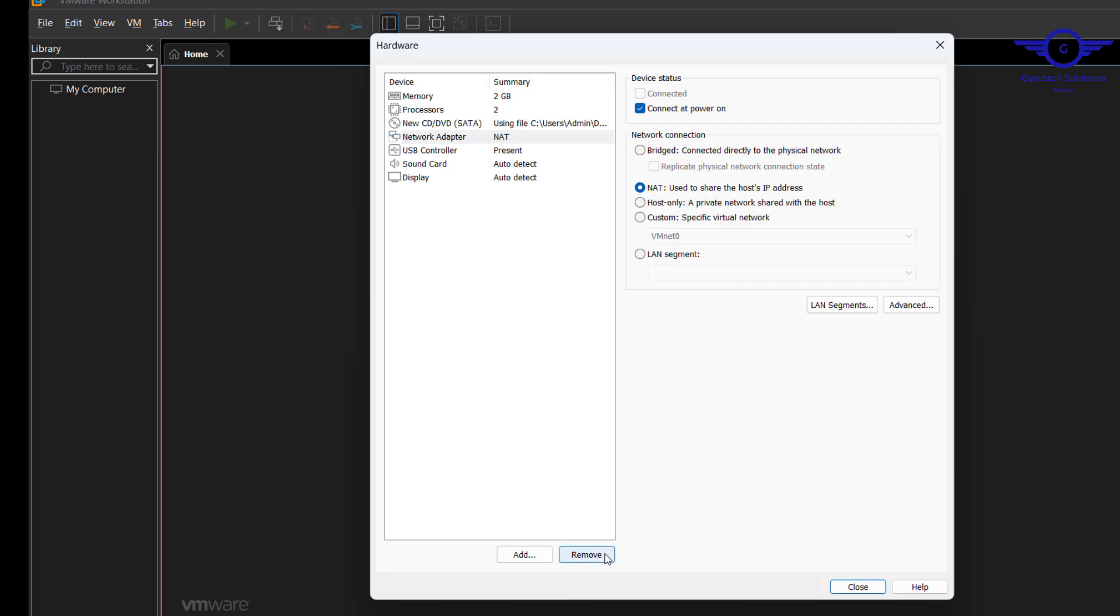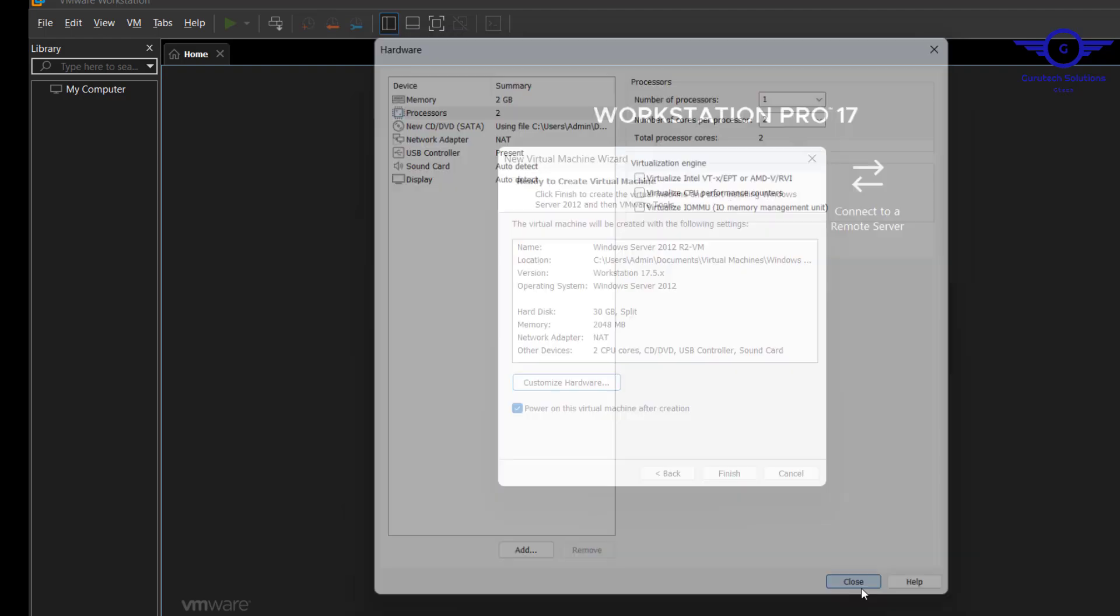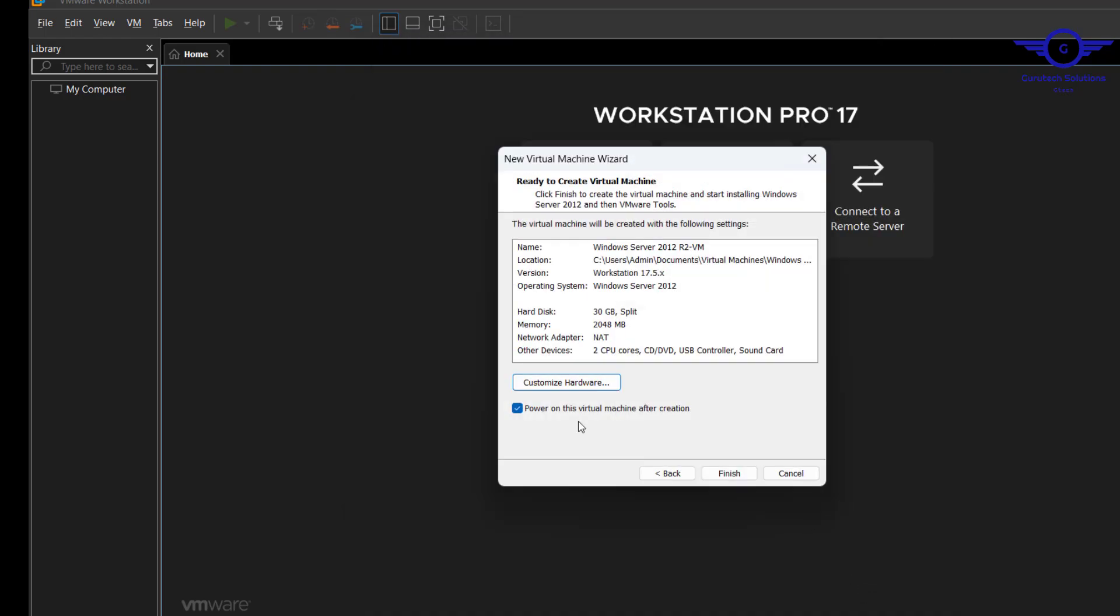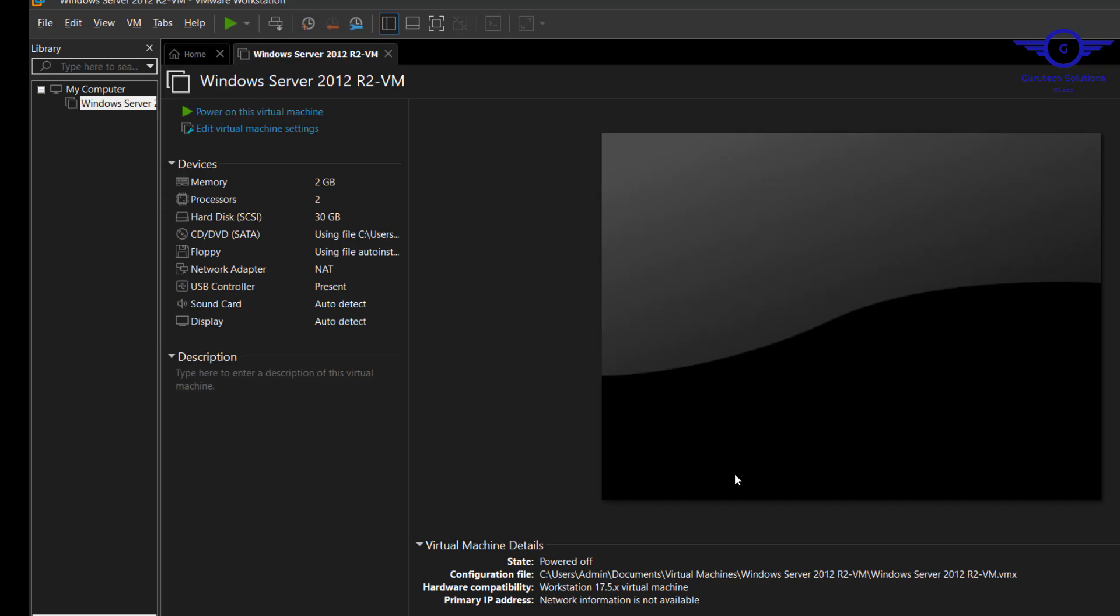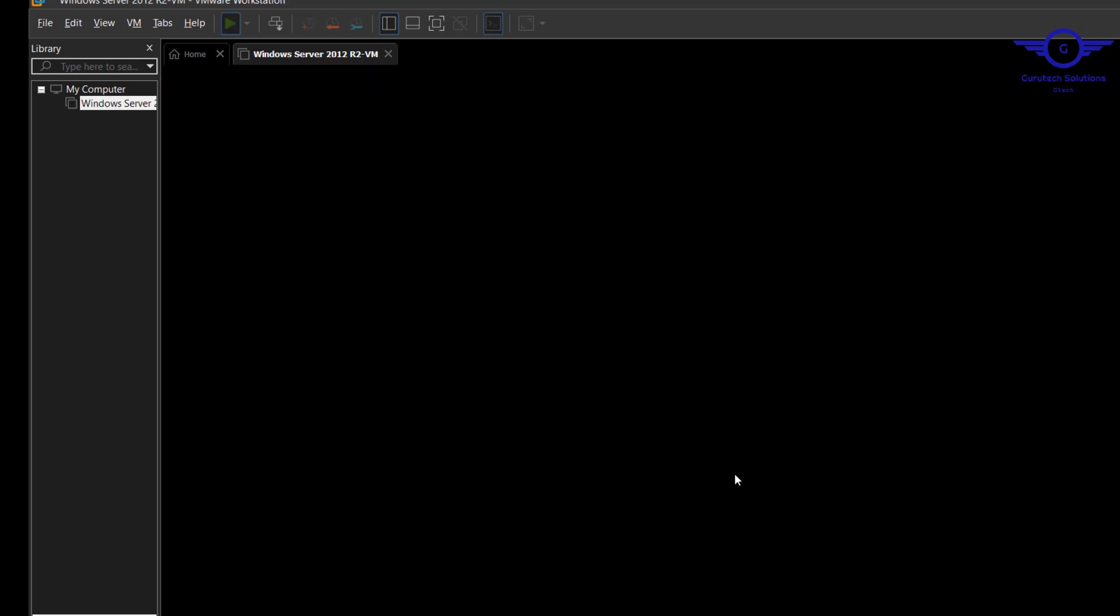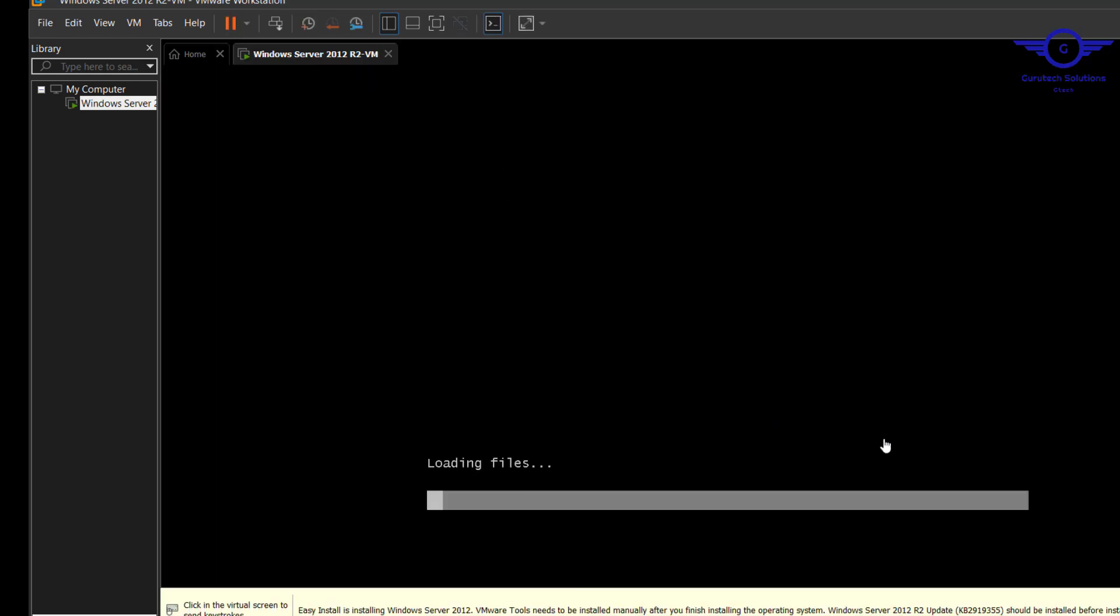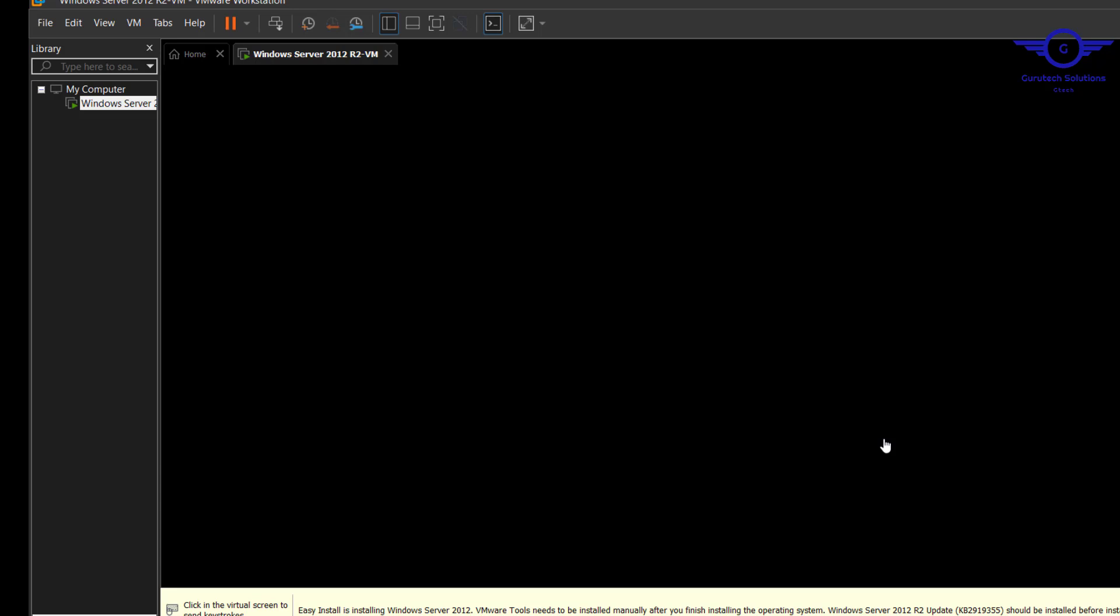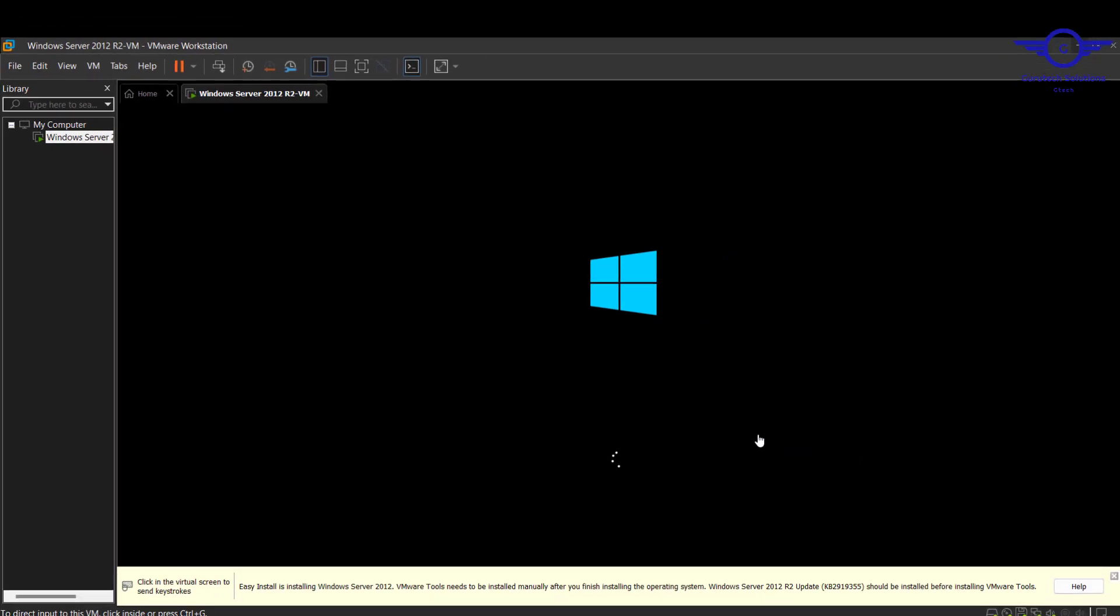Just close and finish. Give it some time, it's loading. It's just a normal installation process the way you normally install your Windows 10 and 7.